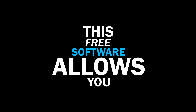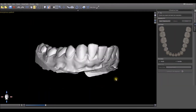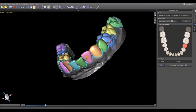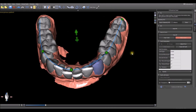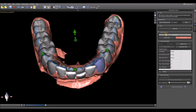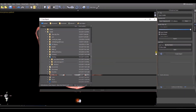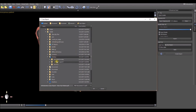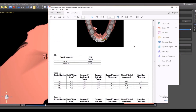This free software allows you to load the patient's models, isolate the individual teeth, align the teeth to the ideal occlusion and aesthetics, and then export models and/or aligners for each aligner stage.